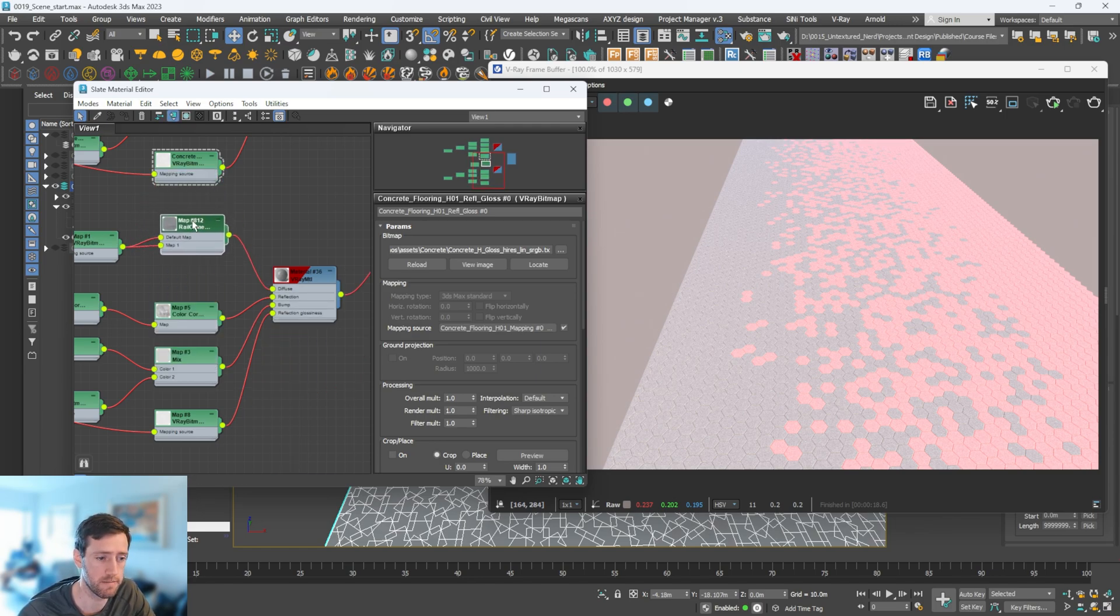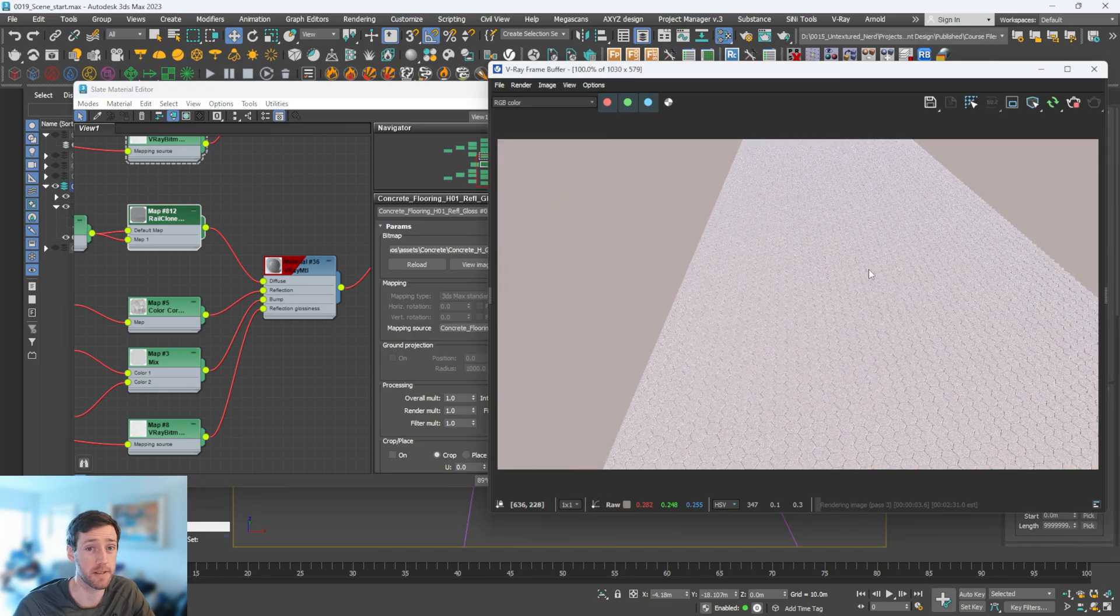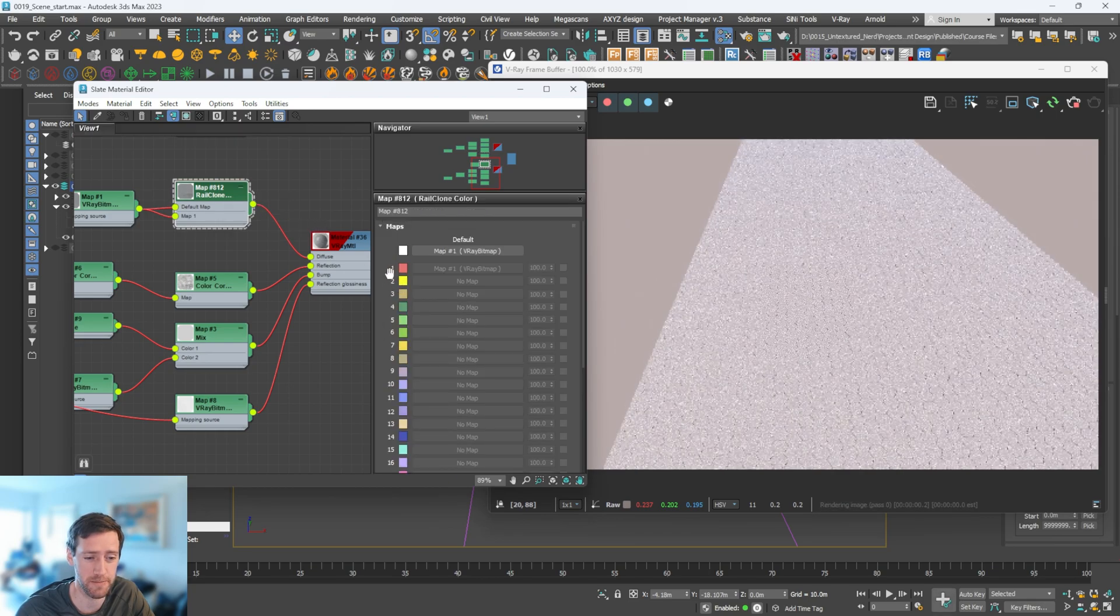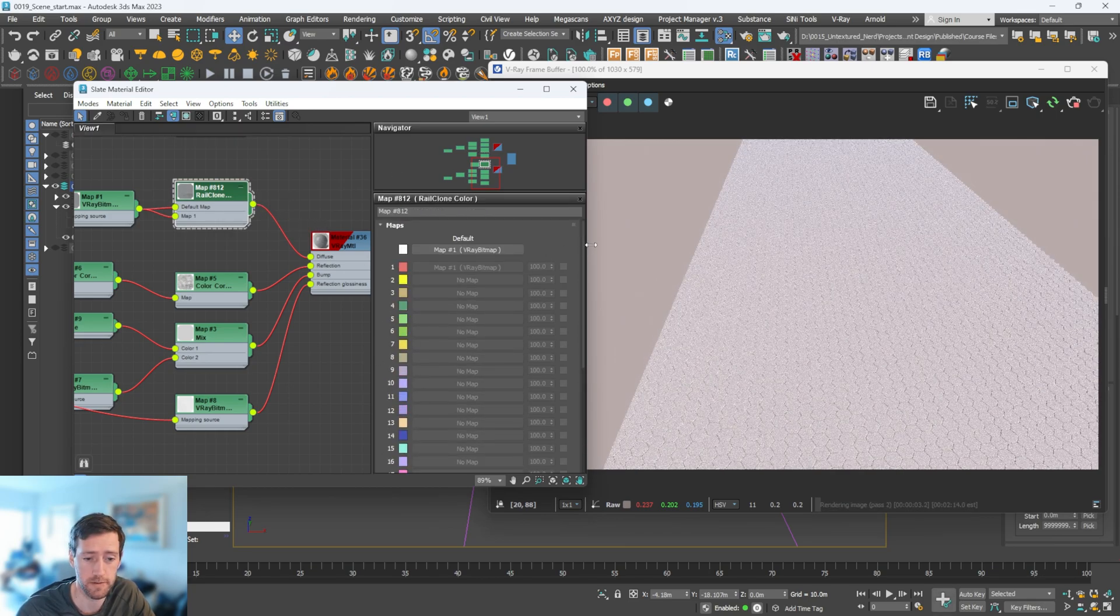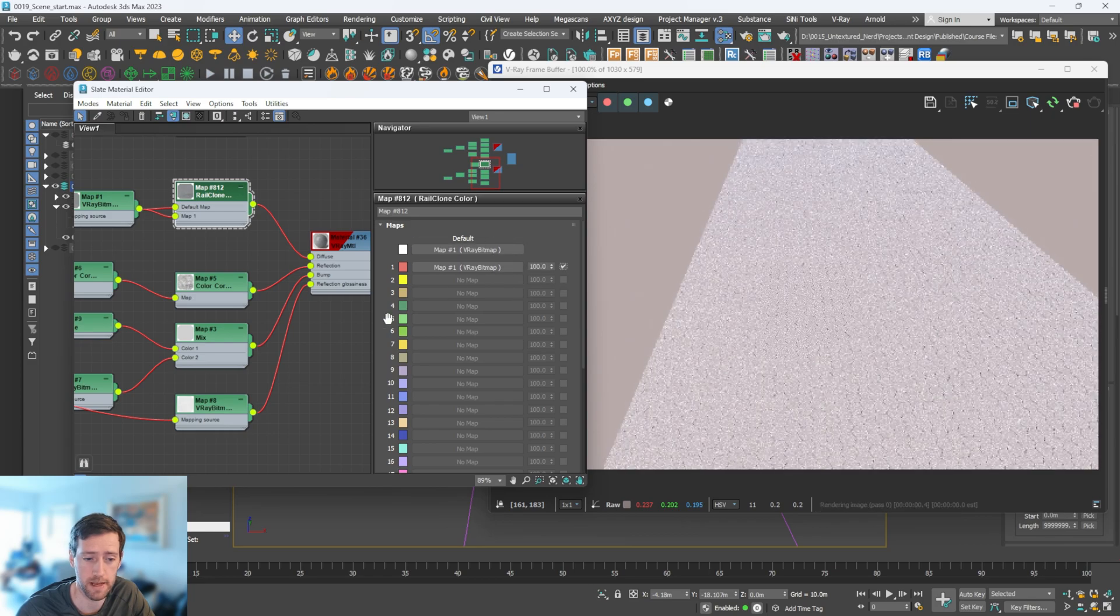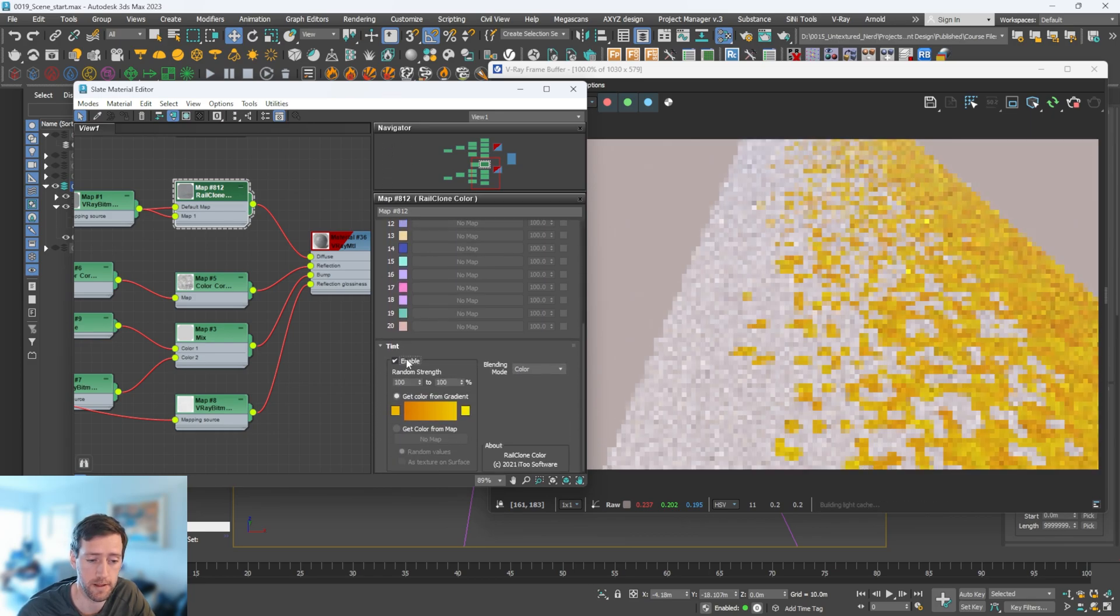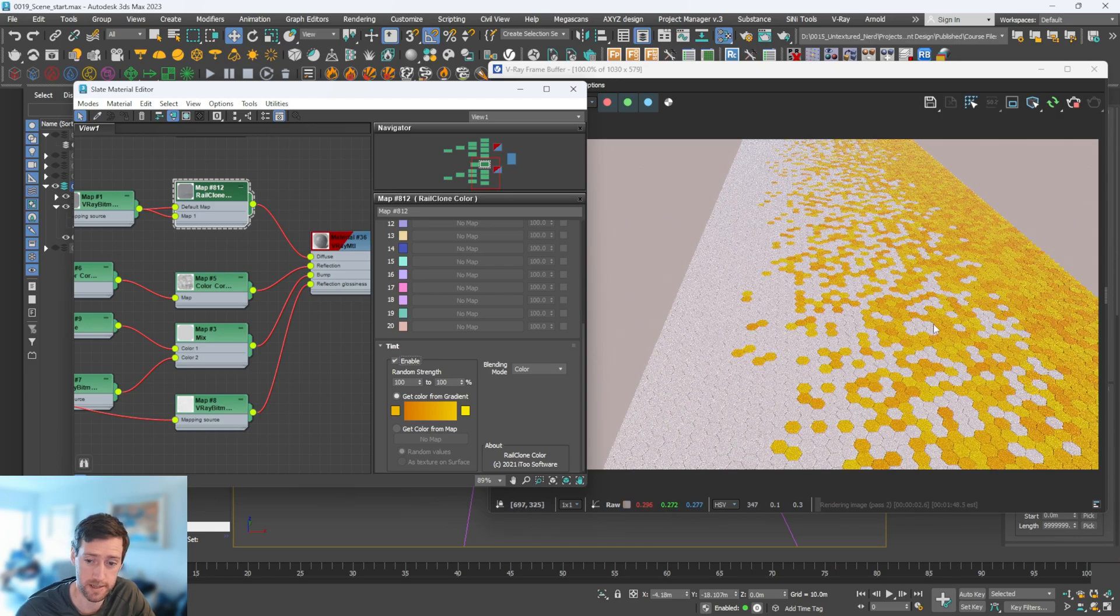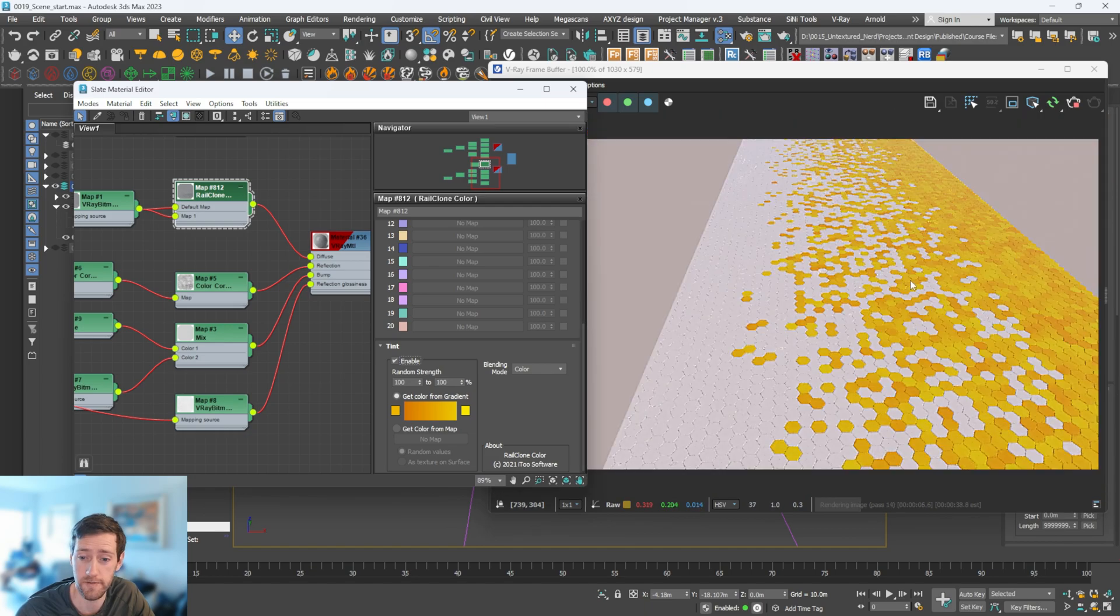If I hit page down on that just to make it a bit smaller, I'm going to hit render now and show you what that did in its default settings. As you can see, it's done nothing. What you need to do is go into the Rail Clone object and change a few things. If I switch this on, we have that. Then scroll down and hit enable here.